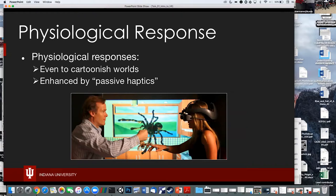Why is it called passive? Because the toy doesn't do anything — we only know where it's at. It's not an actual spider with mechanical legs. The initial version was just pipe cleaners that they would track around, and you would feel these fuzzy things like big spider legs.